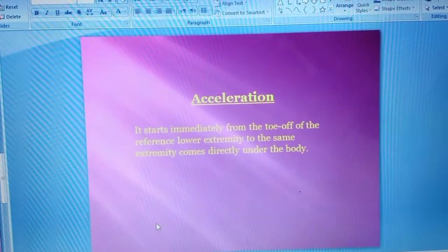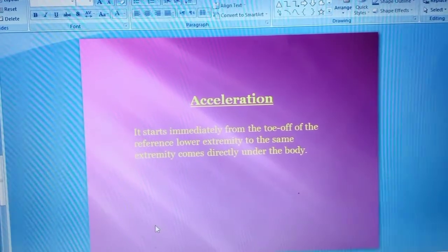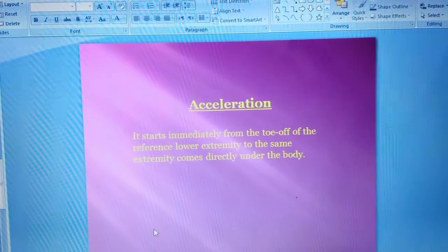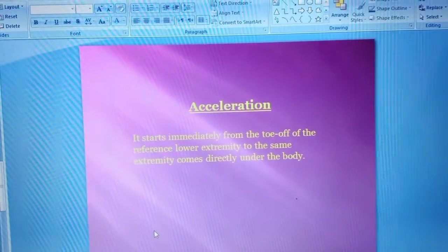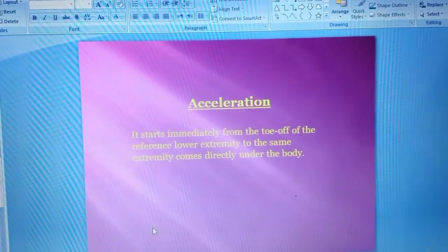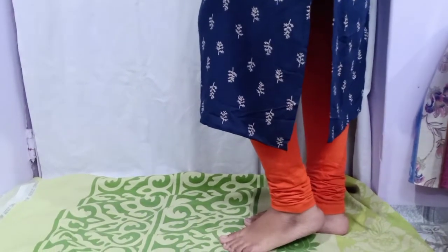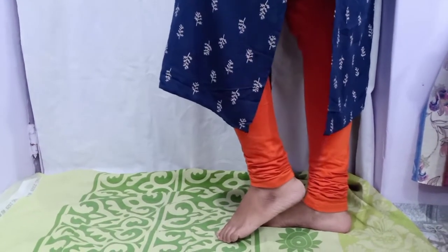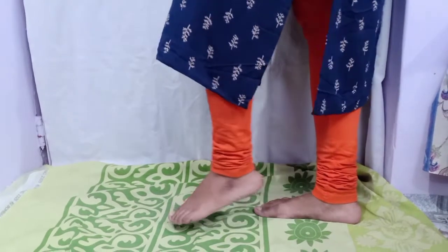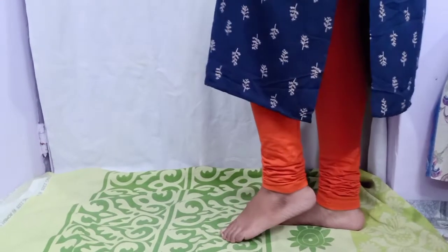Now we discuss the acceleration phase. It starts immediately from the toe-off of the reference lower extremity until the same extremity comes directly under the body. I will now demonstrate the acceleration phase. In the last video we ended in the foot-off condition — ab hume foot ko aage le ke jana hai, toh pehle foot-off condition mein hamare foot ki position is tarah hoti hai.